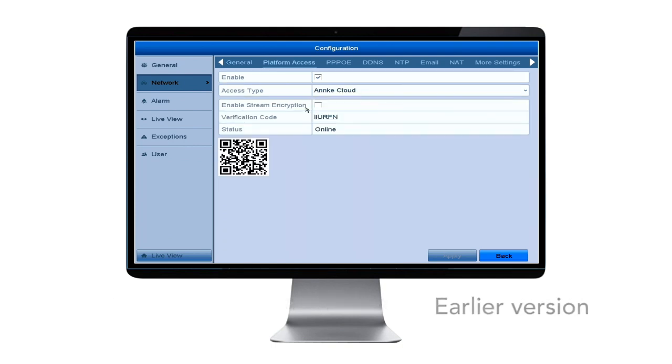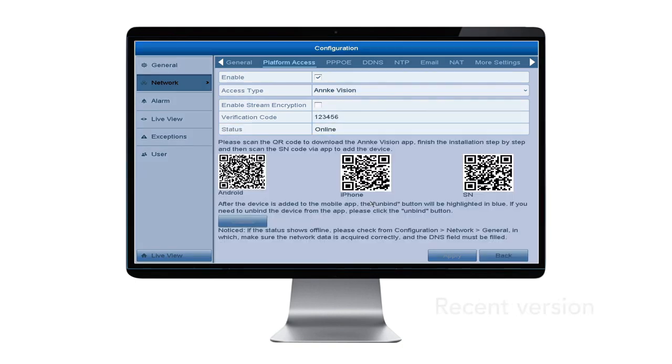Above the QR code, you should see a bar labeled Status. Check and see if you're online. If not, connect your DVR to the network.